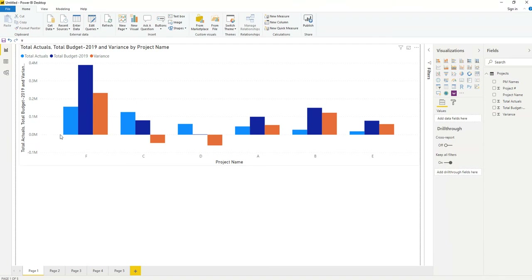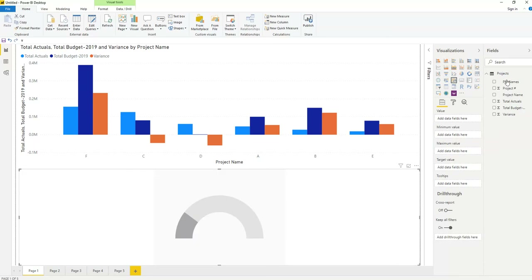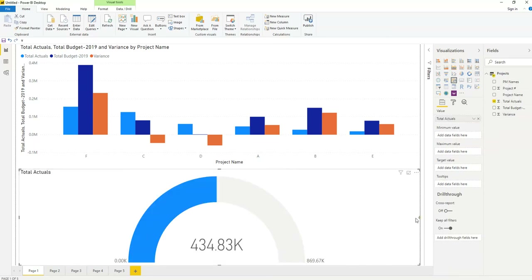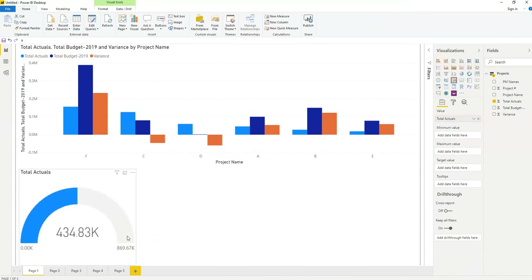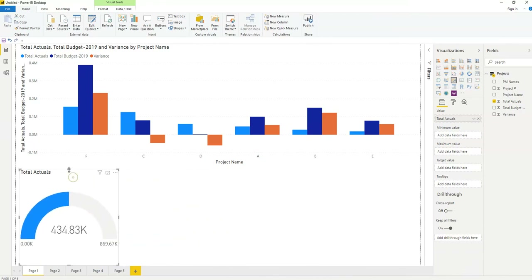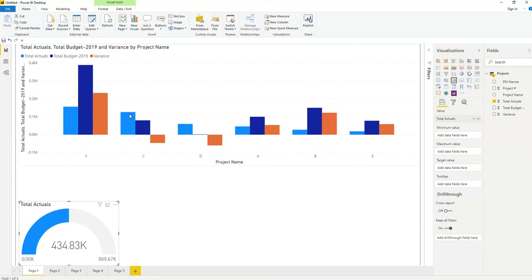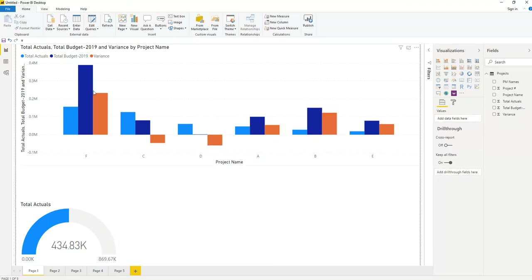These are all the projects. If you want to see total actuals of all the projects, click on the chart and select total actuals. I'll make it small to make room for other charts. The total actuals of all these projects combined is 434K.